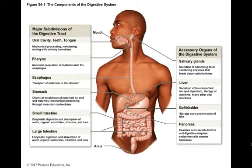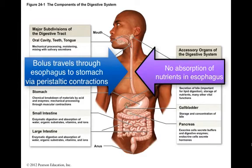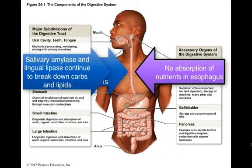Food is called a bolus as it leaves the mouth and enters the esophagus. Once in the esophagus, it travels down to the stomach through peristaltic contractions. No absorption of nutrients occurs in the esophagus, but digestion by salivary amylase and lingual lipase will continue.